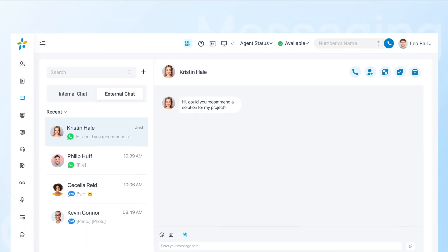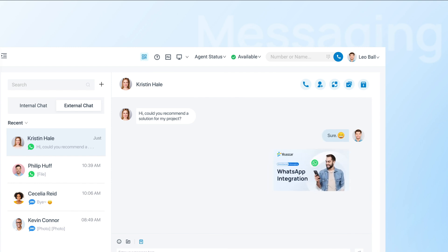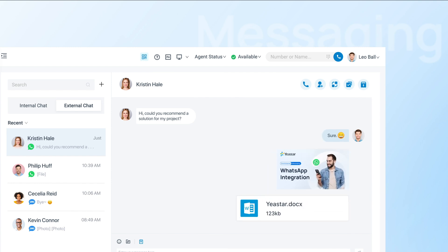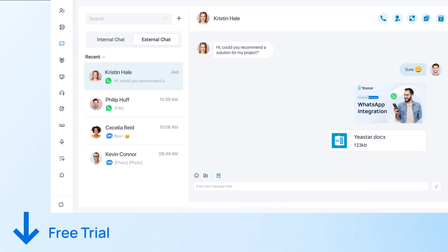With the integration, we do not only support text messages, but also emojis, images, and files. If you're interested in trying out this feature, please get our free trial from the link in the description.